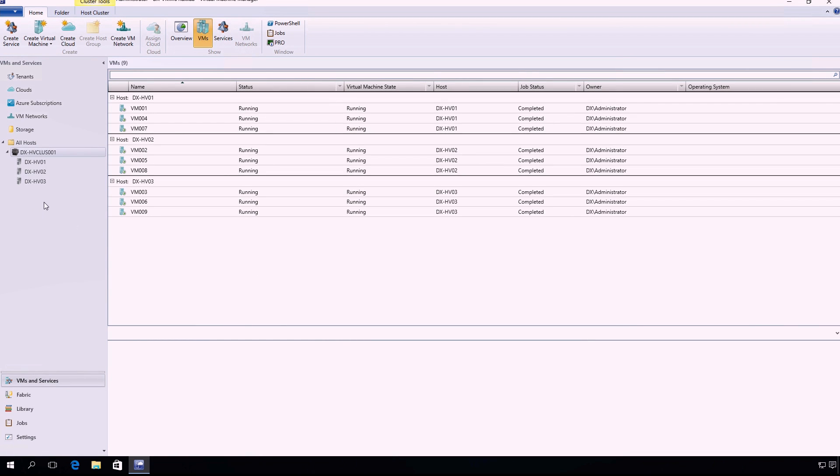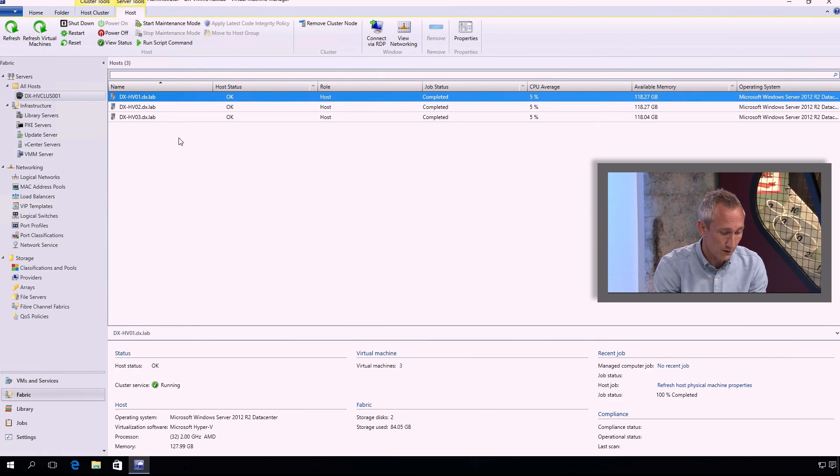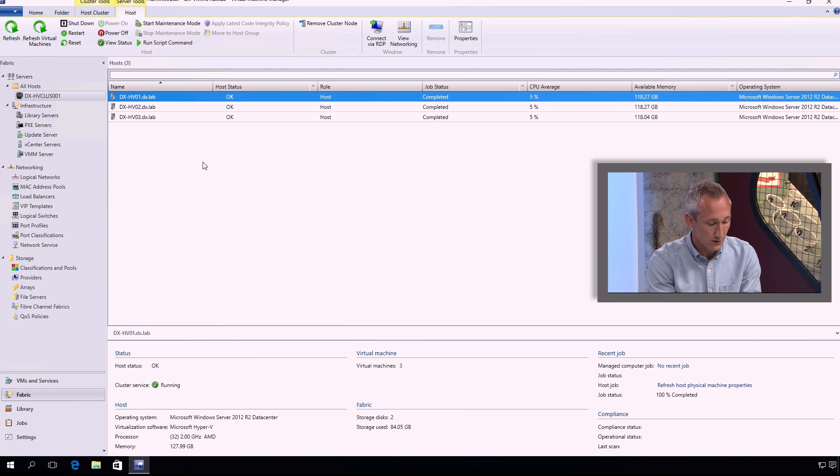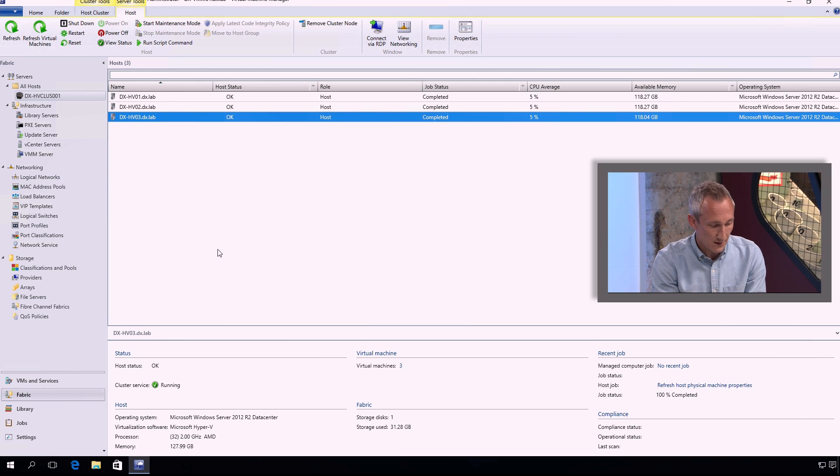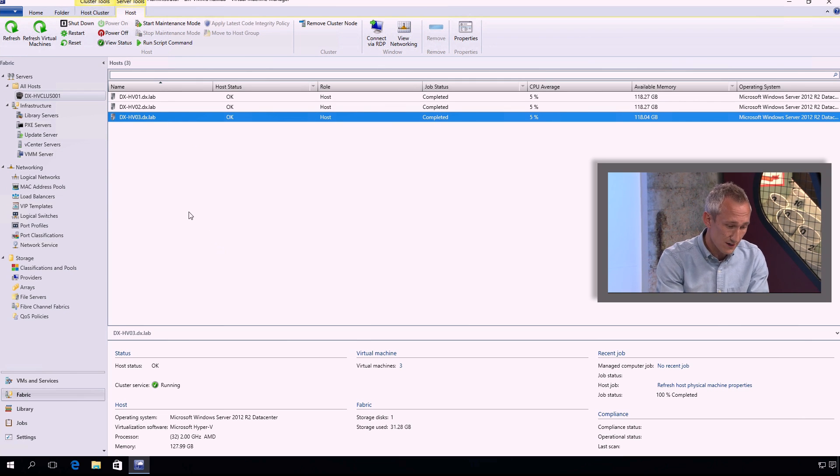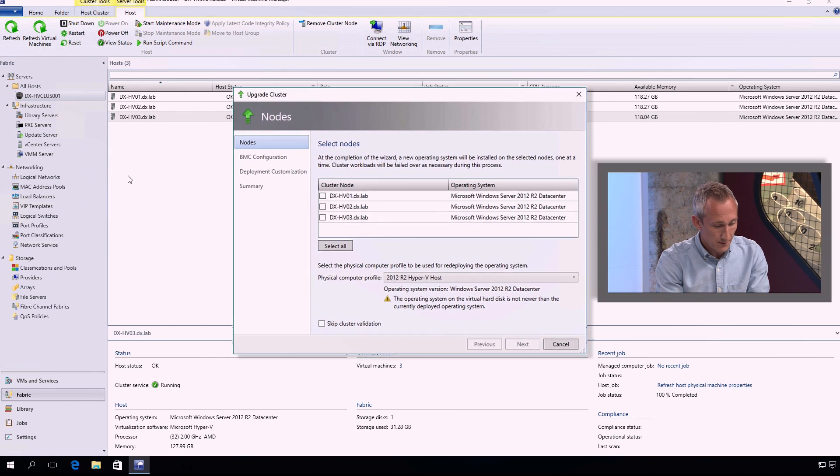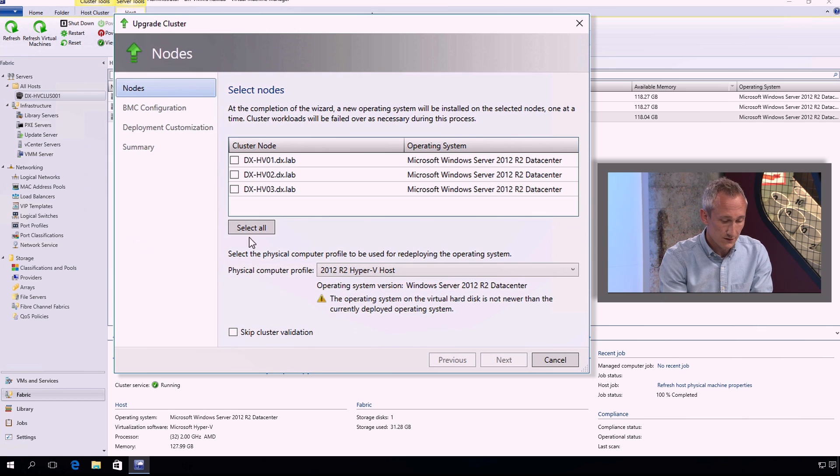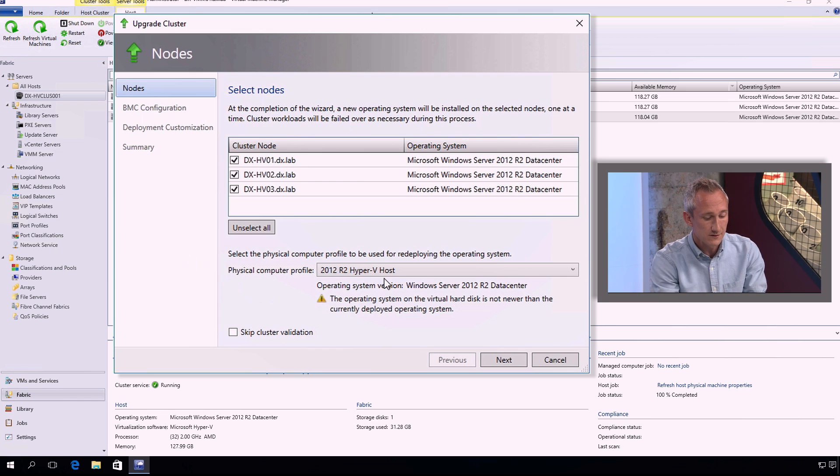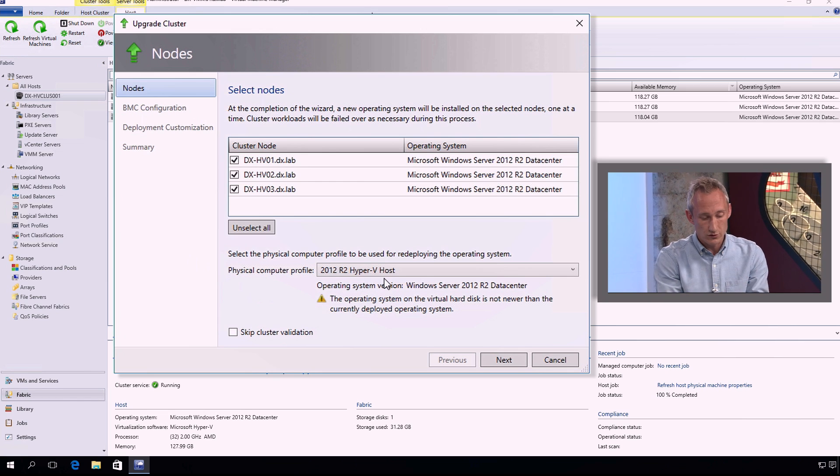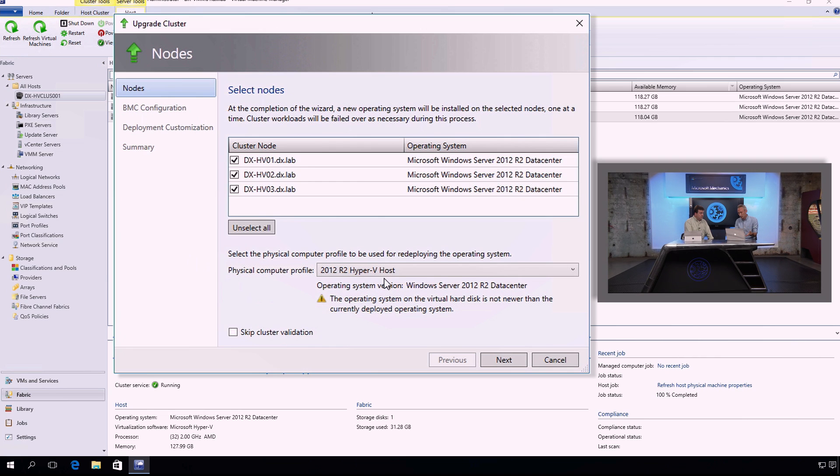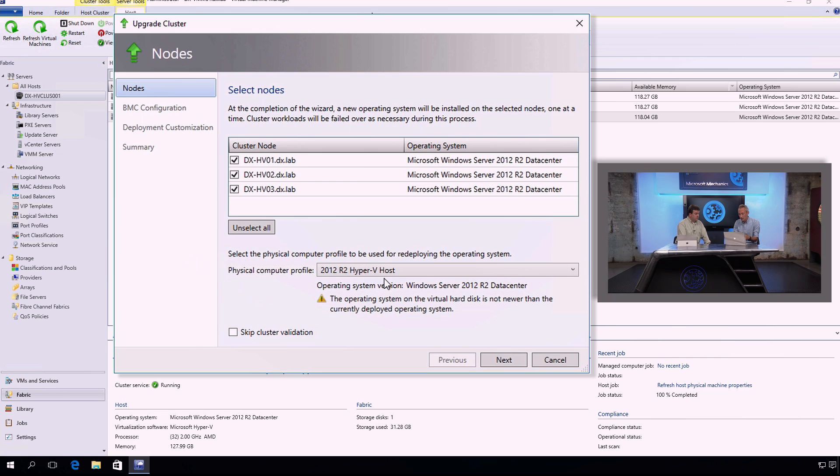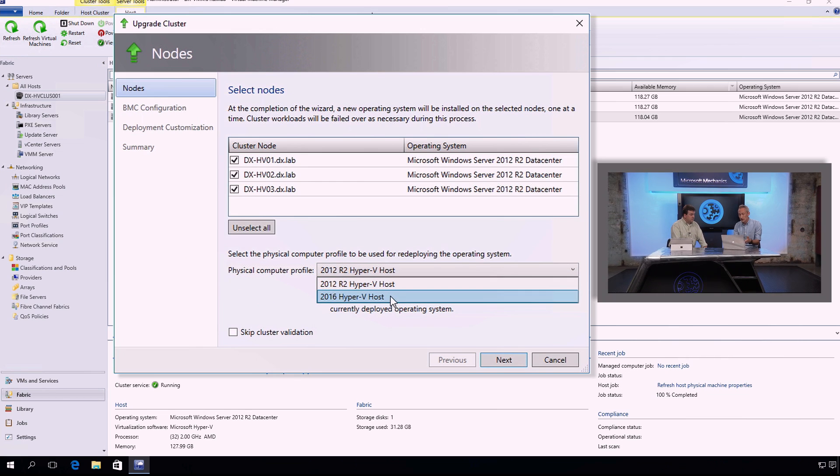So what we have here is Virtual Machine Manager in System Center 2016. I've got a three node cluster and a selection of VMs distributed across that cluster. Now in my fabric view, if we take a look in a little bit more depth at those nodes, you'll see they're all running Windows Server 2012 R2 Data Center Edition. So there's node 2, node 3, all configured the same. Now in order to kick off the upgrade process, I'm going to right click the cluster, upgrade cluster. I'm going to select all of my nodes in this wizard. Very simple approach. And now the next key step is to choose a physical computer profile. And this is a VMM object that essentially allows us to control the customization of the target physical machine upon deployment. So what storage, what networking configuration, and so on. So we're going to select a physical computer profile for 2016.